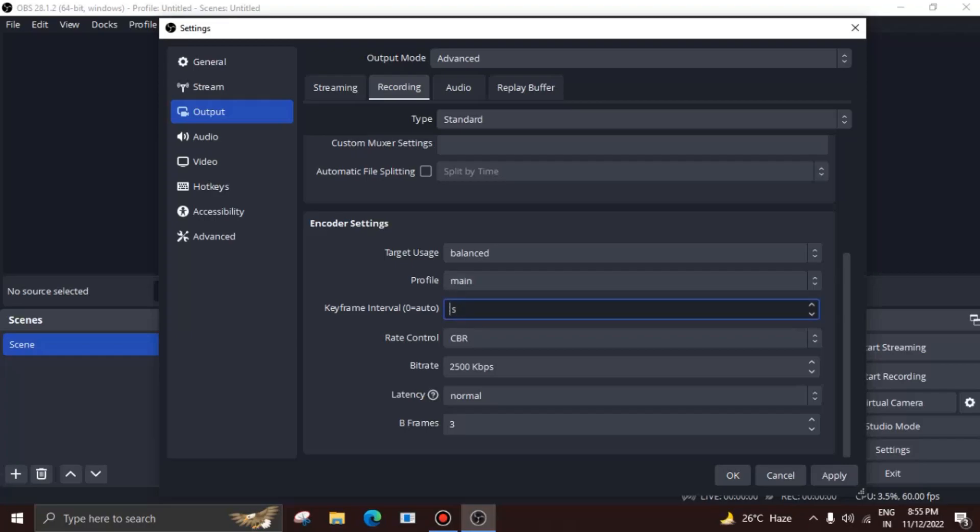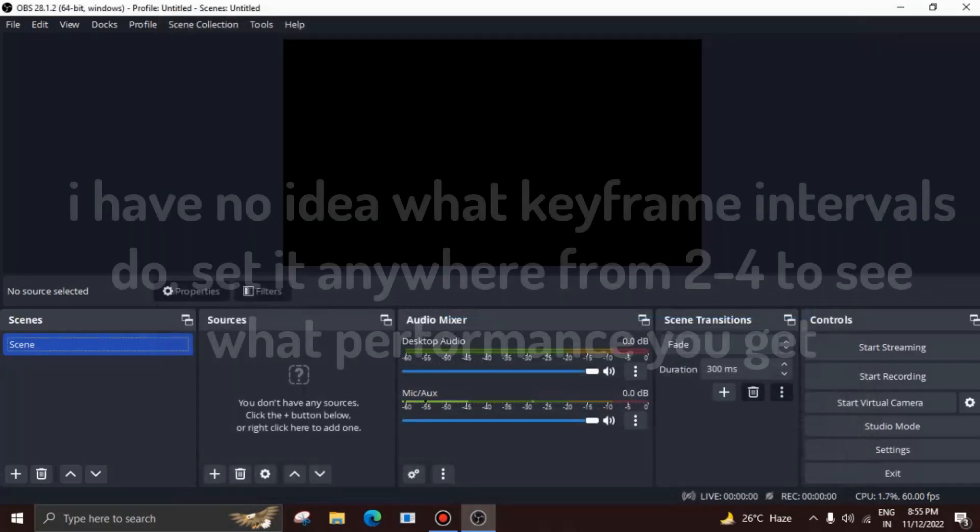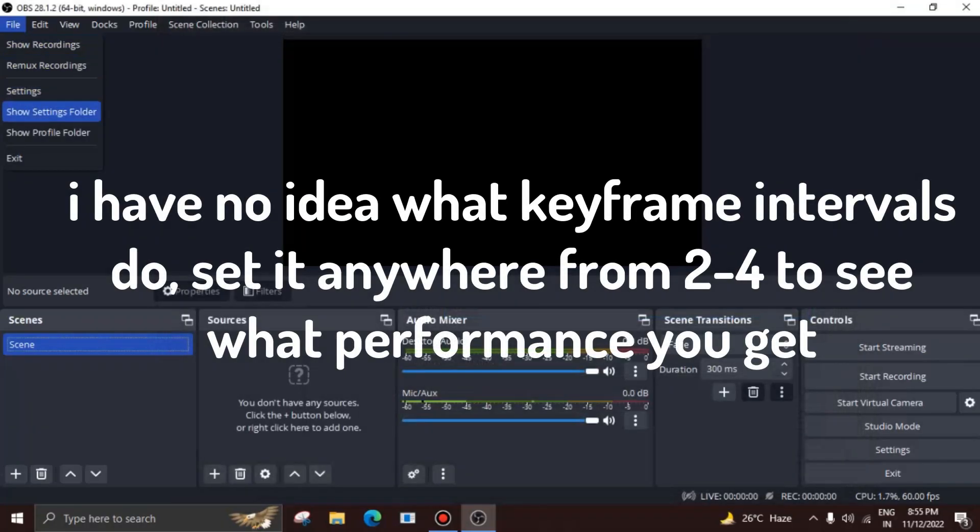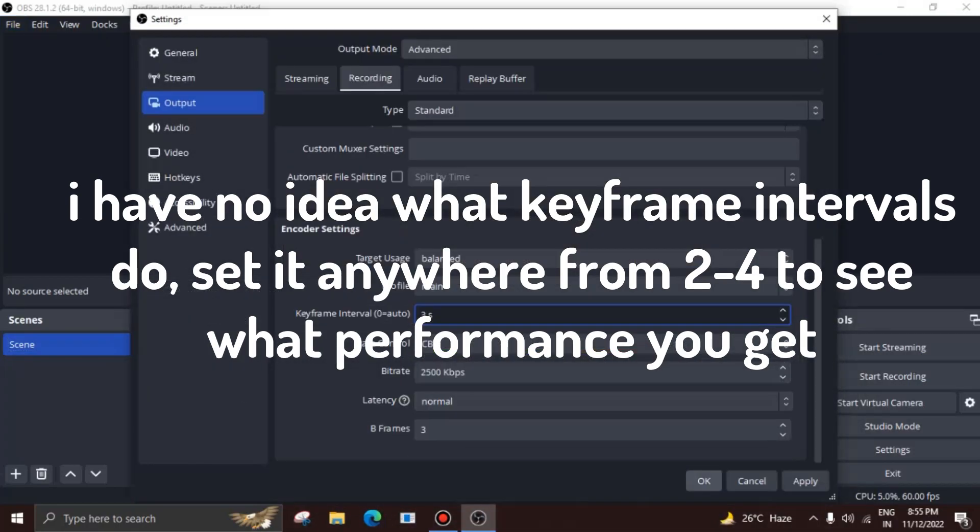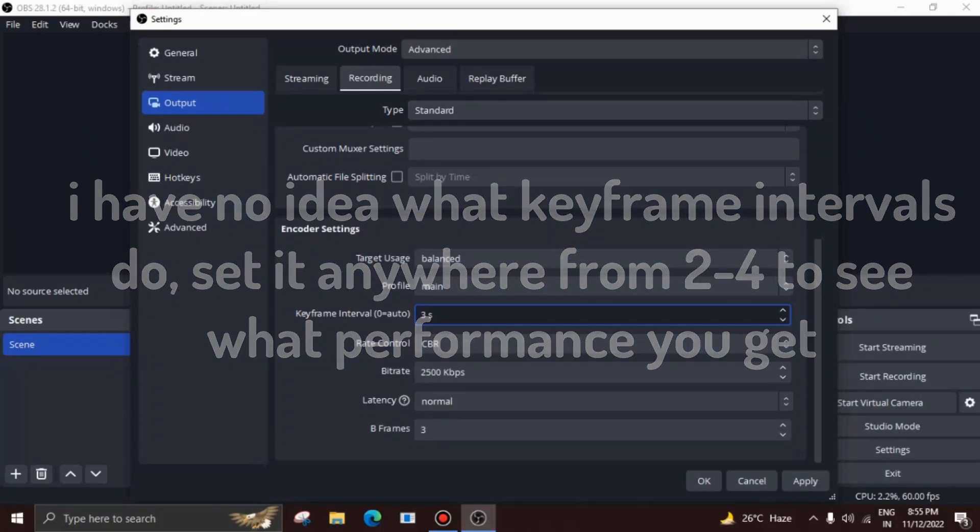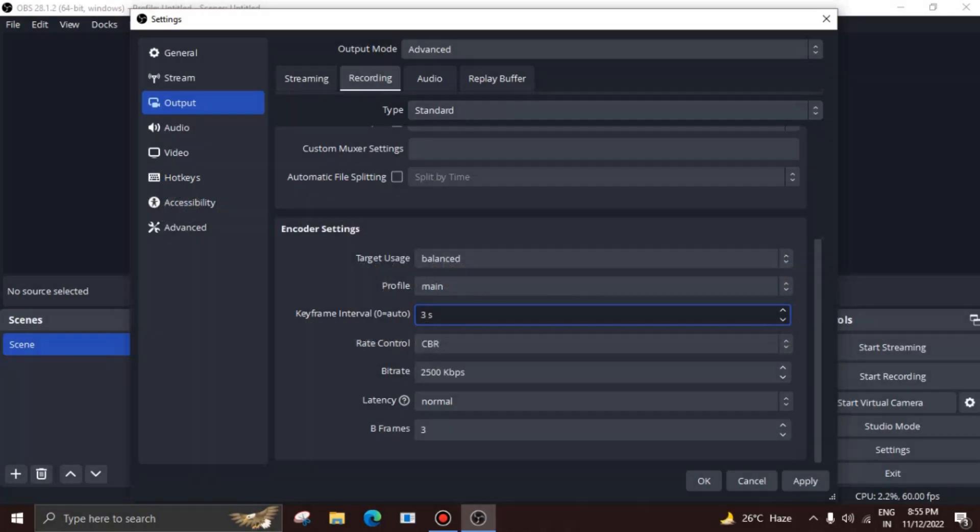Keyframe intervals don't play much role in deciding how your recordings look. To be honest here, I myself never figured out what these actually do. However, upon exploring the internet, what I found is that you should never set it to over four and under one. So try out one, two, and three, and figure out which one's the best for you.